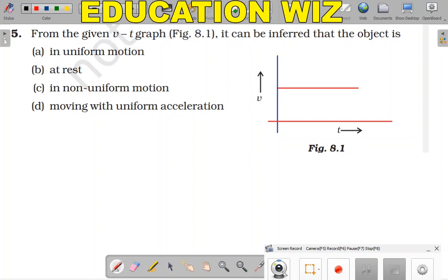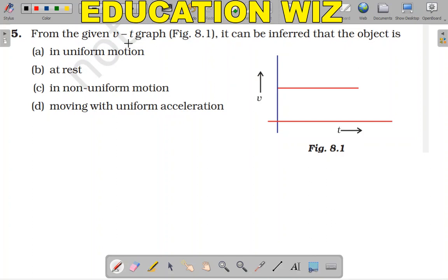From the given VT graph, it can be inferred that the object is in: A) uniform motion, B) at rest, C) non-uniform motion, or D) moving with uniform acceleration. We have a question in VT graph, which means a velocity-time graph.